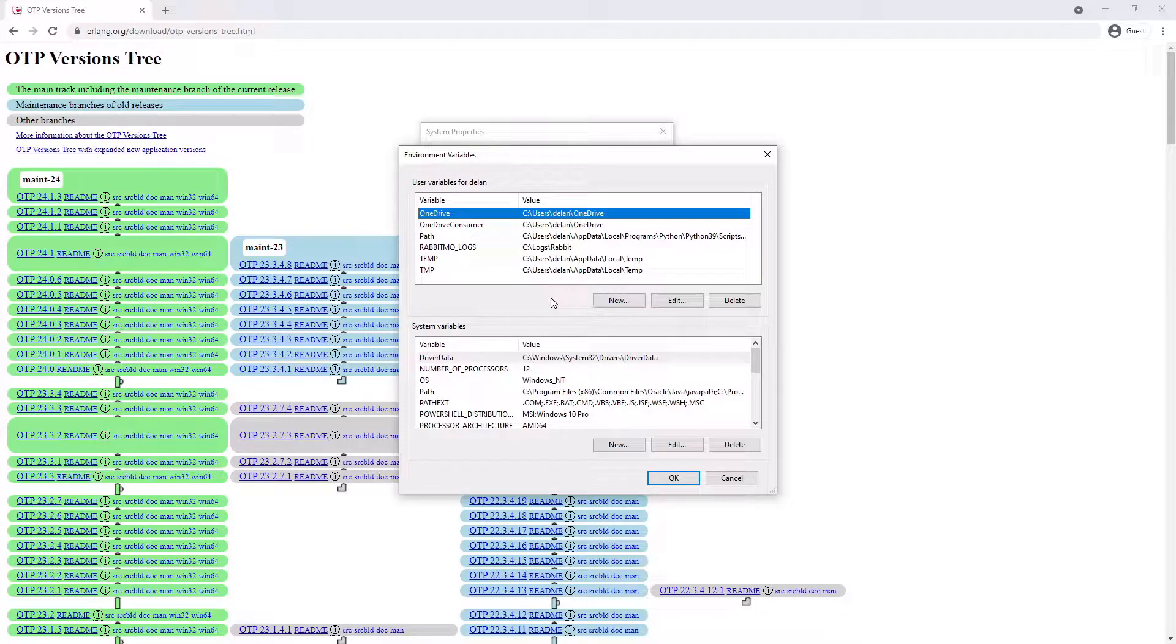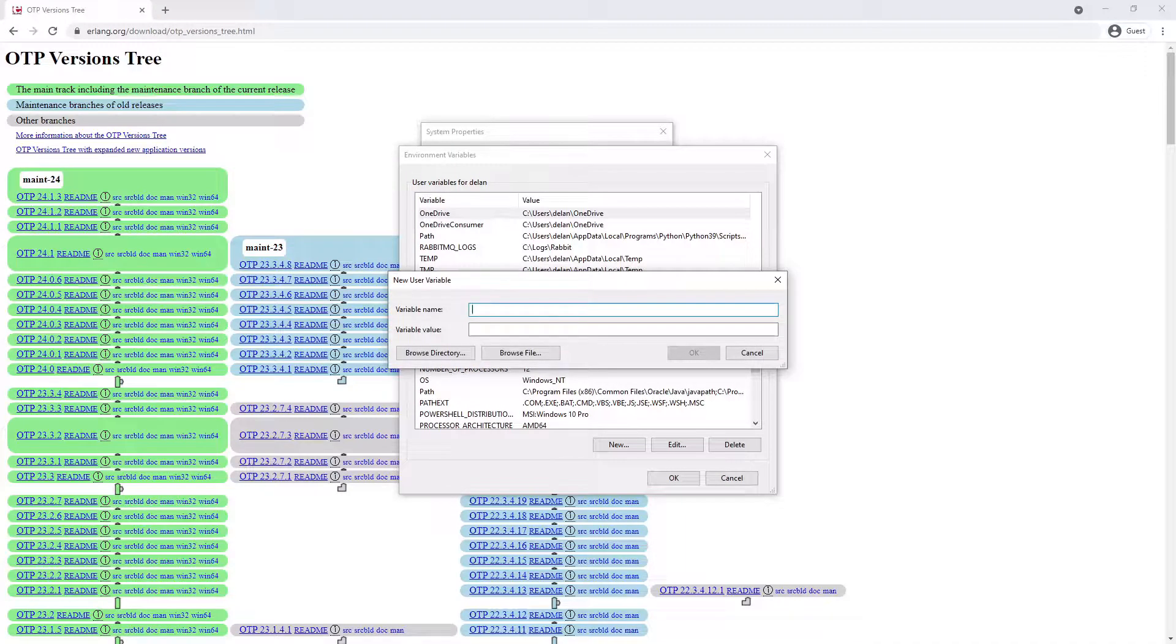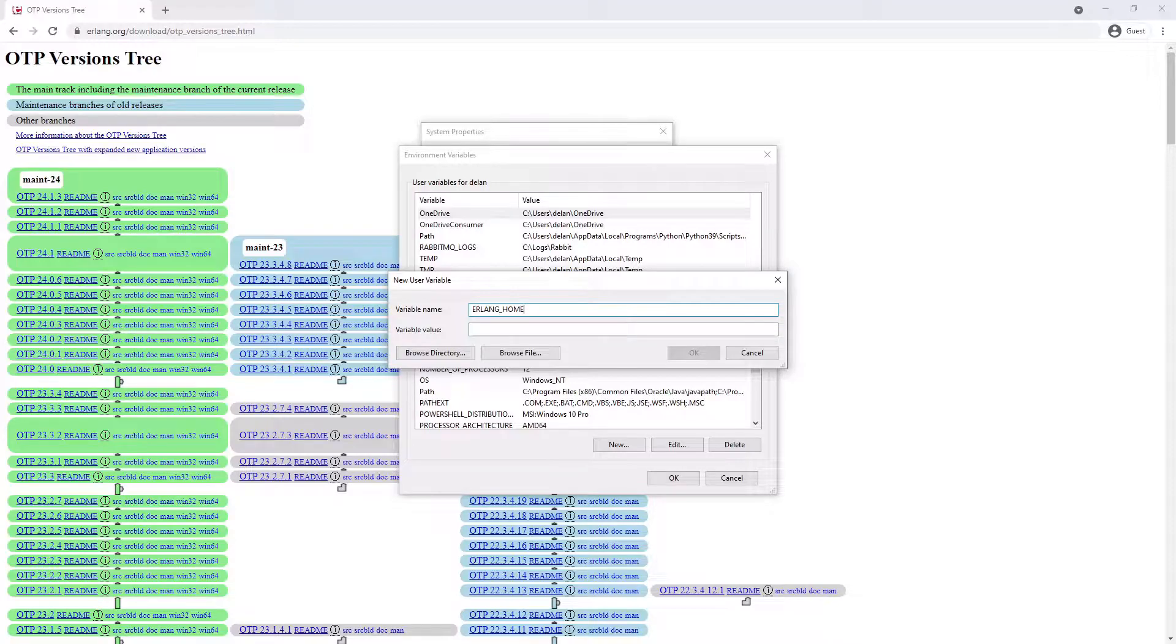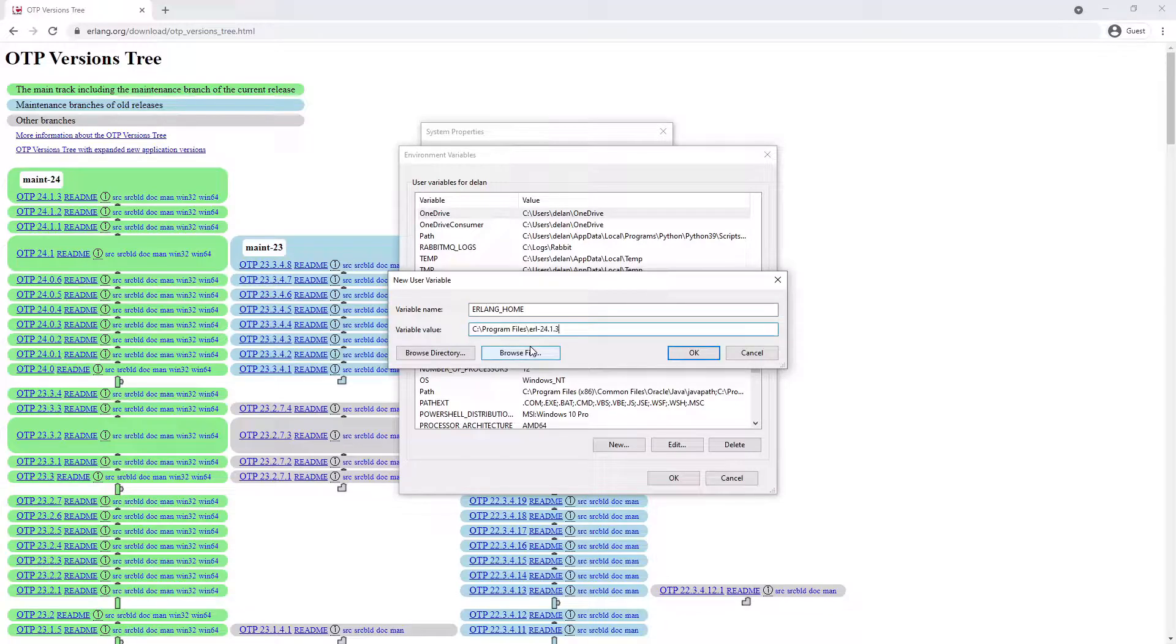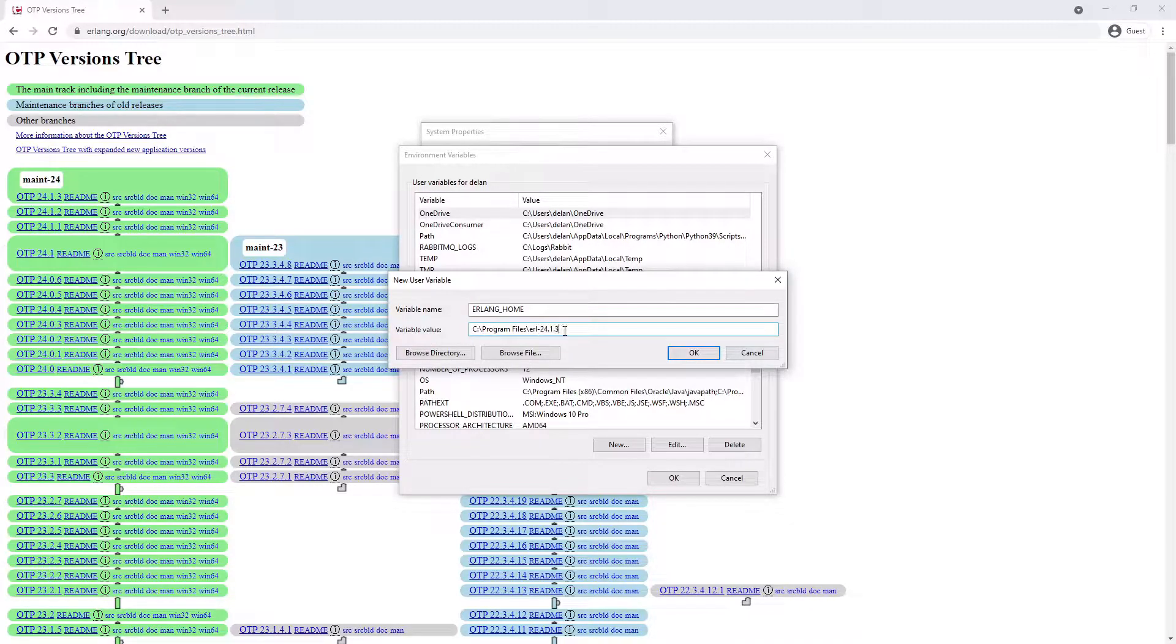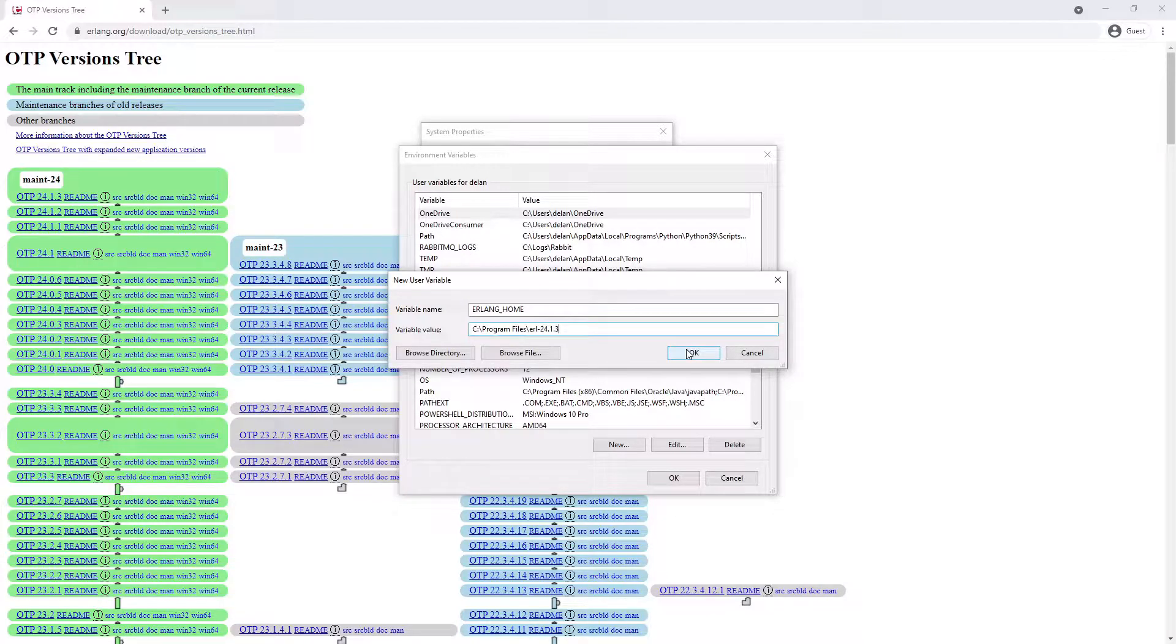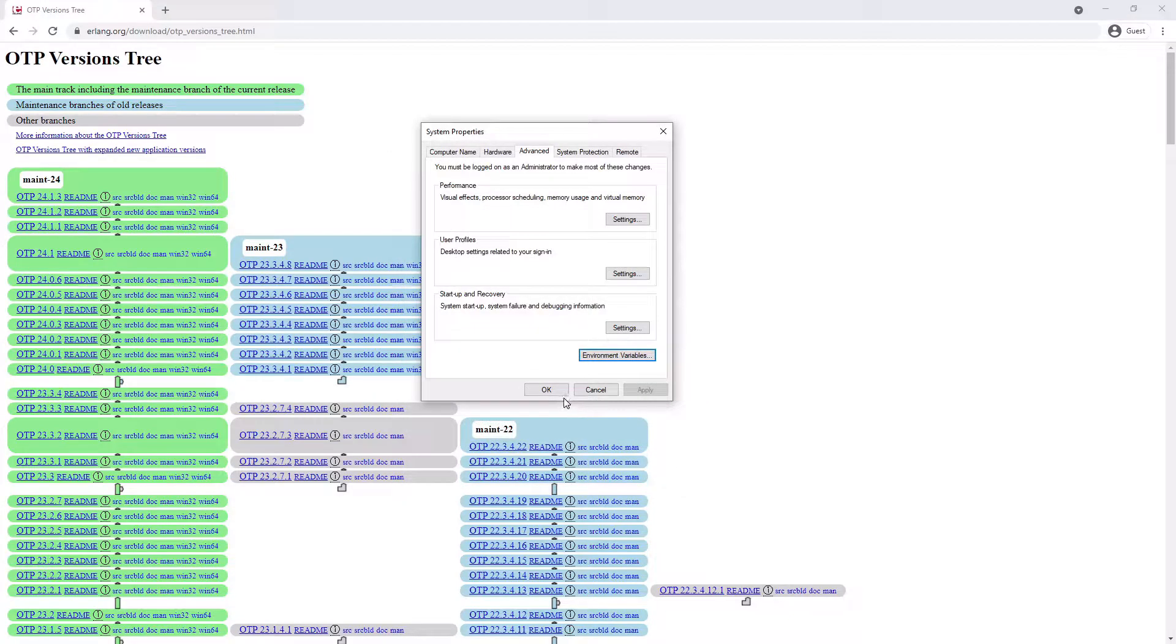In the System Variables section, click New. Then add the variable name Erlang_home and the value of the location where you installed Erlang. In our case, it's C:\Program Files\Erlang\otp_24.1.3. If you've installed a different version or installed Erlang in a different location, your variable value here will have to be different and point to where it was installed. Select OK to set the environment variable and then close all the windows you have open.